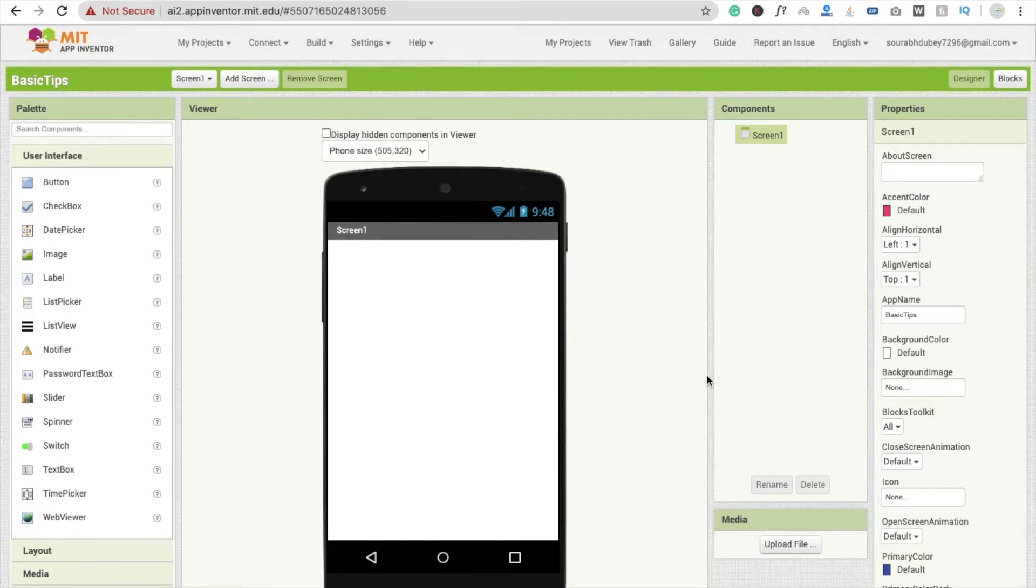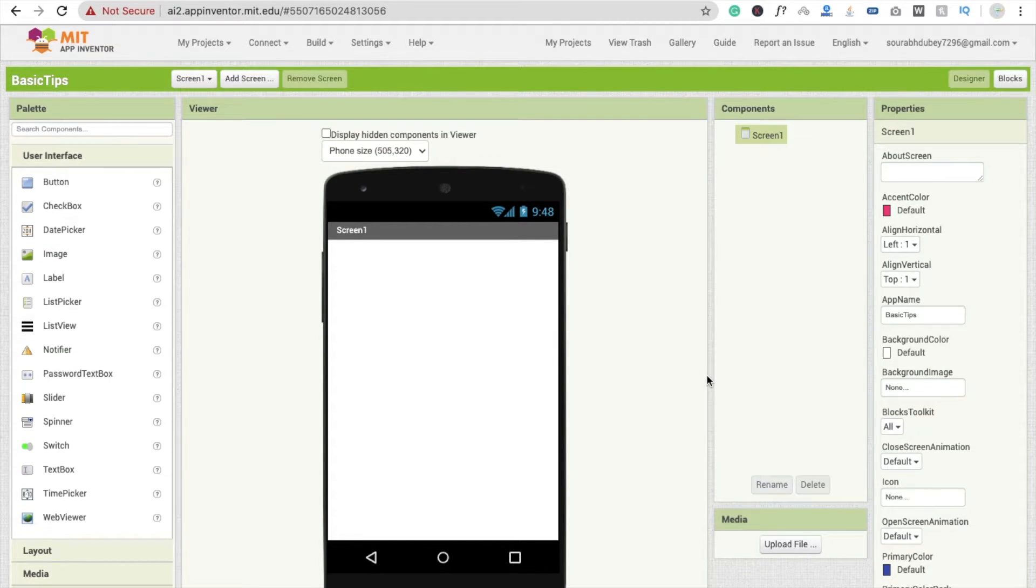Second tip is you will see here always screen one. You can change this design and their text also.